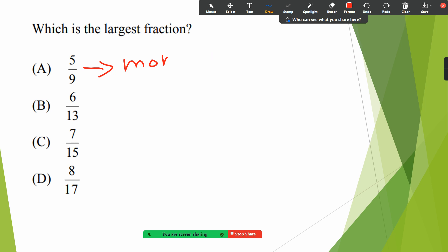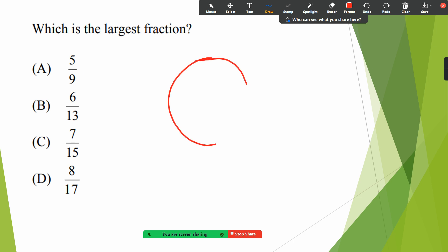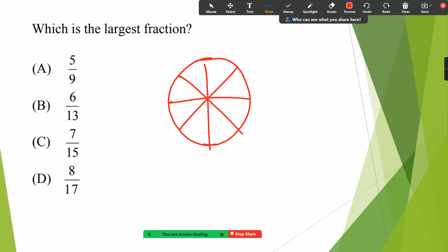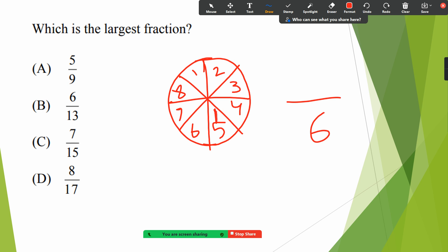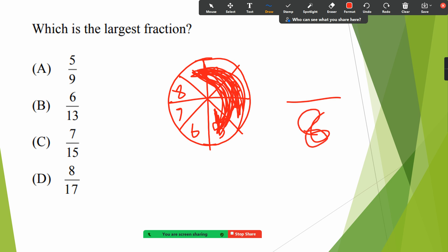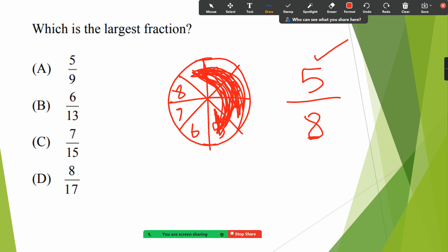Let me show you with a diagram. For example, if we have eight pieces and color five of them — five is more than half of eight, since half of eight is four. I have taken five pieces so five by eight is more than half. Here, similarly, the largest fraction is five by nine.